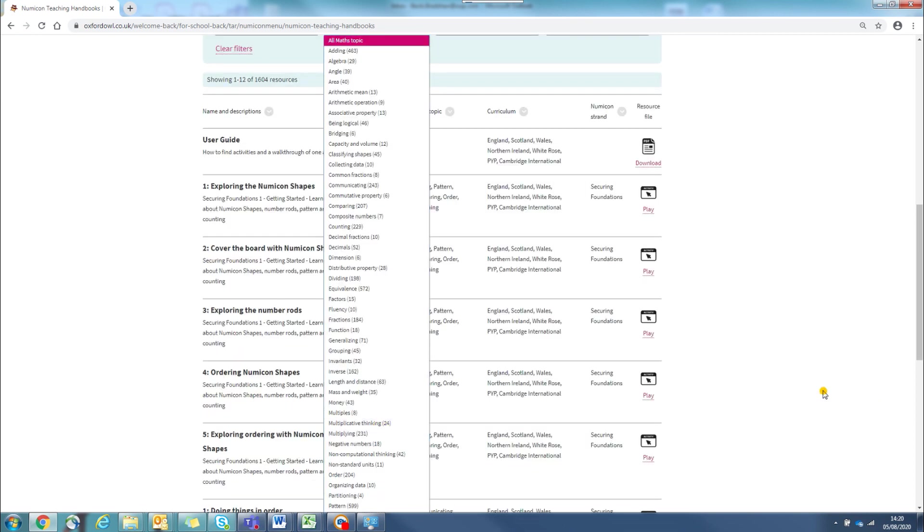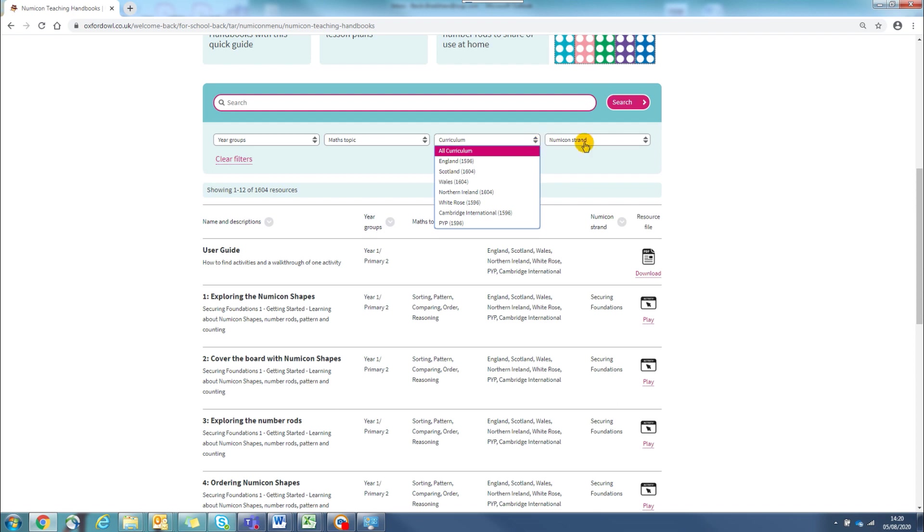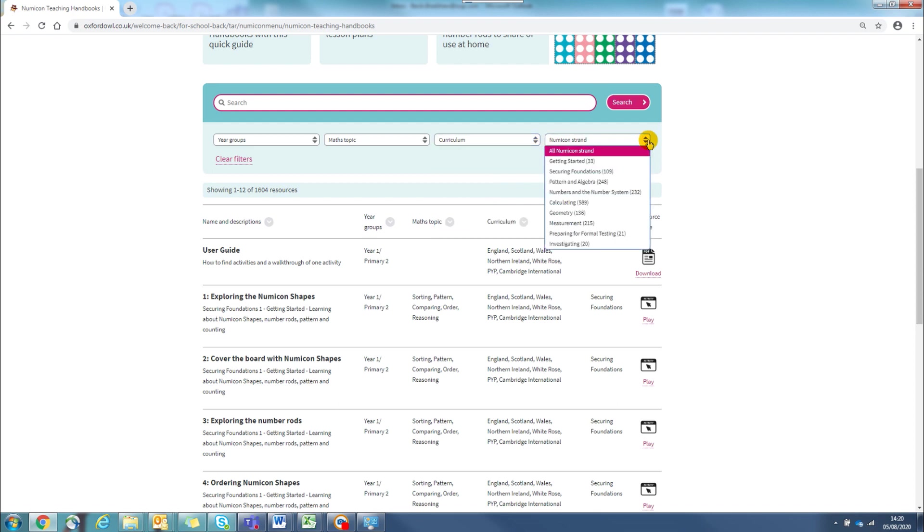If you are looking for a lesson on anything in one of the UK curricula, then you can find it here. If you are following the Numicon progression, you will find everything here as you are used to in the print.